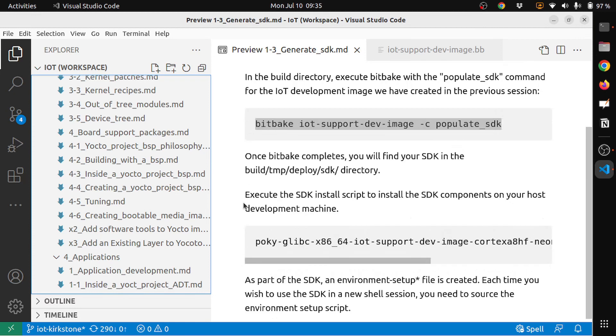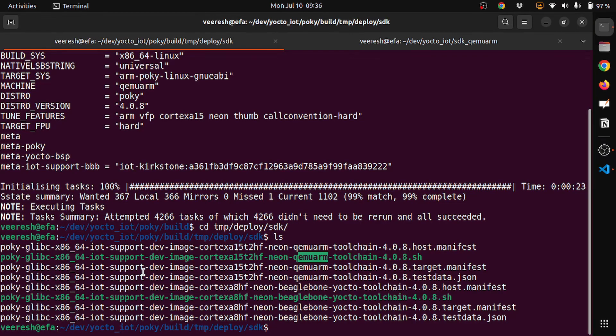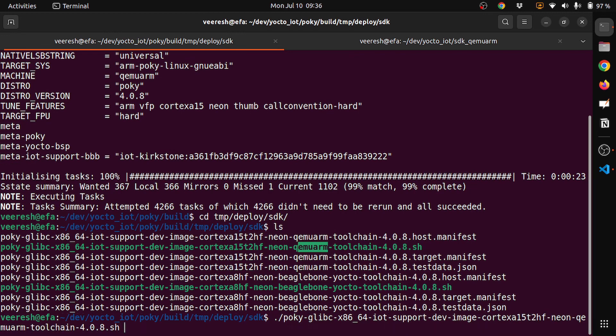To install the SDK, you just have to execute the install script to install the SDK components on your host development machine. I will execute the script. That basically selects the QEMU ARM toolchain. I will enter.